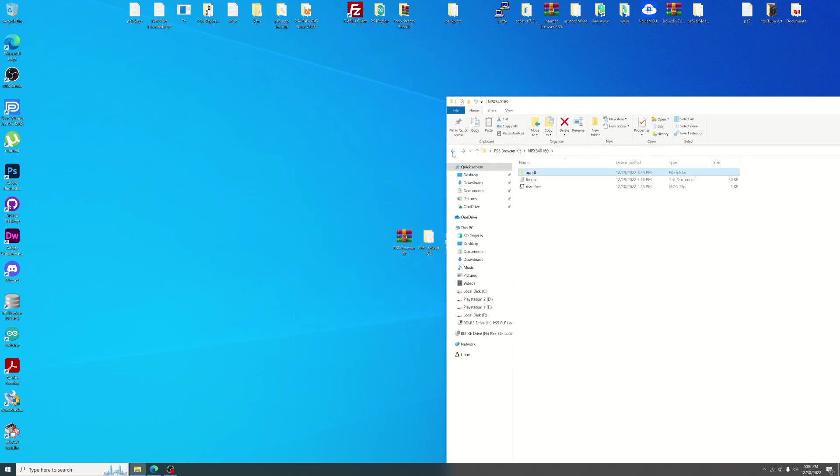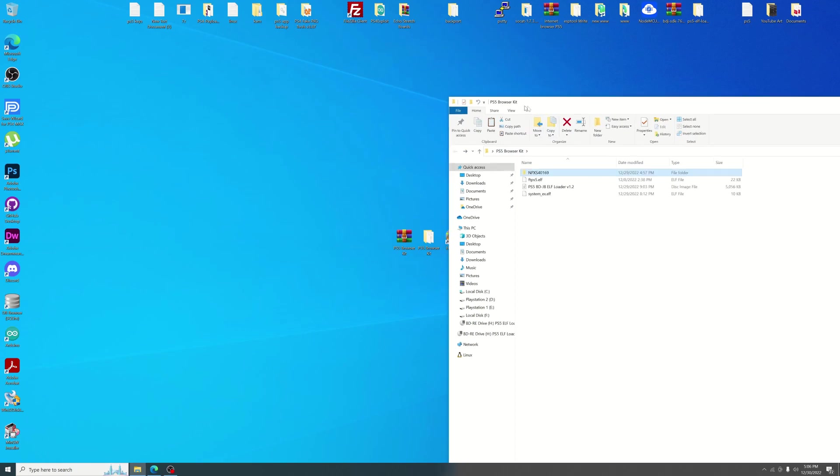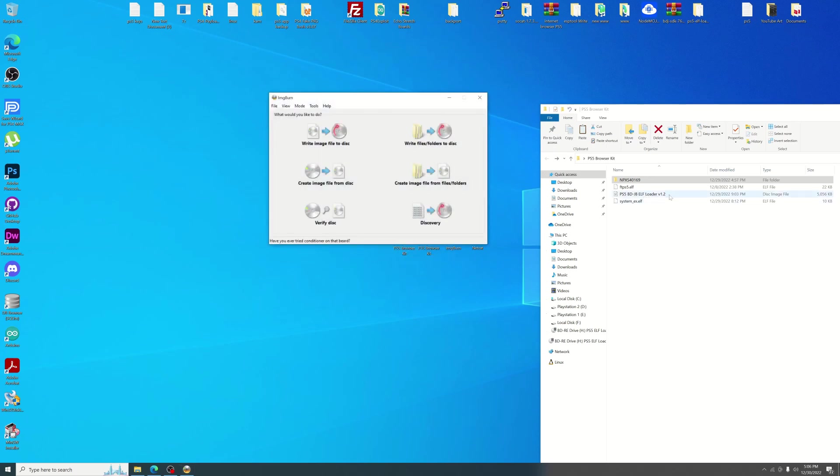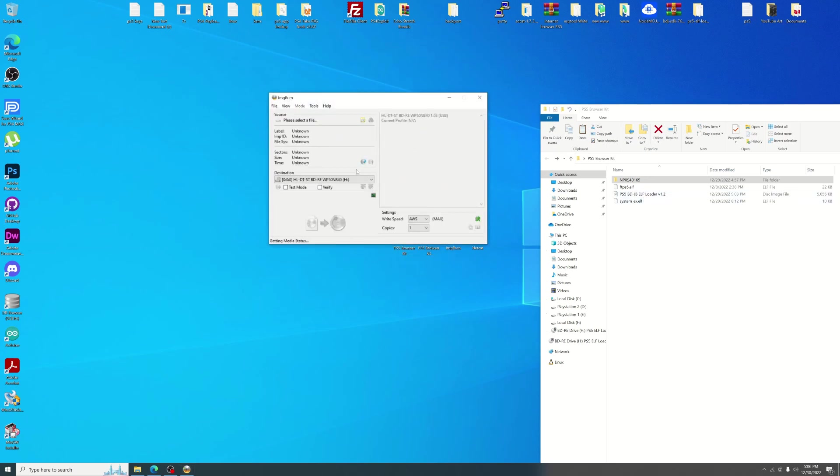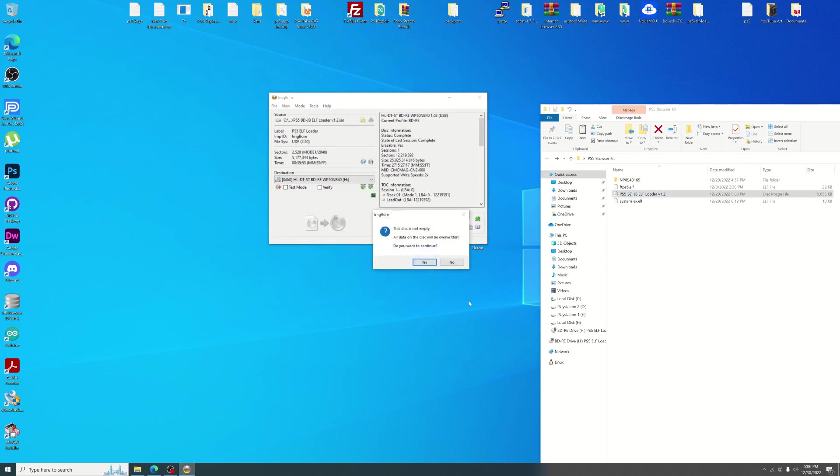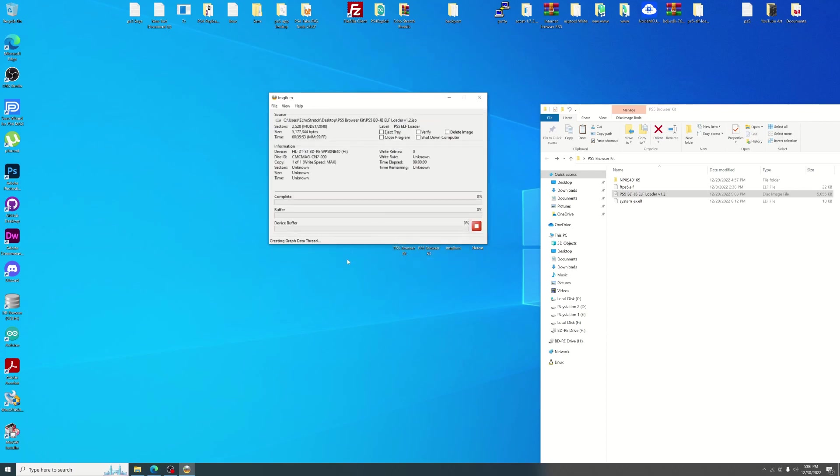And then we'll go ahead and open up our ImageBurn. First thing we need to do is burn our elf loader here. So we'll write image and just drag that over. I already have data on it so I'm just going to say yes overwrite it. And we'll let it go for a minute. We'll have to do both the BDJB as well as the webkit by Slurs Groby.